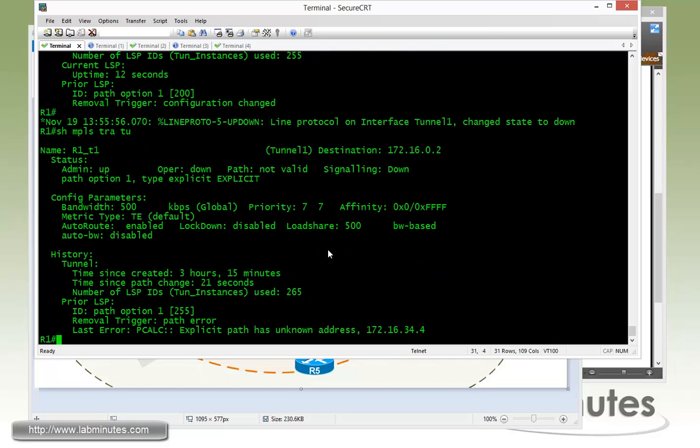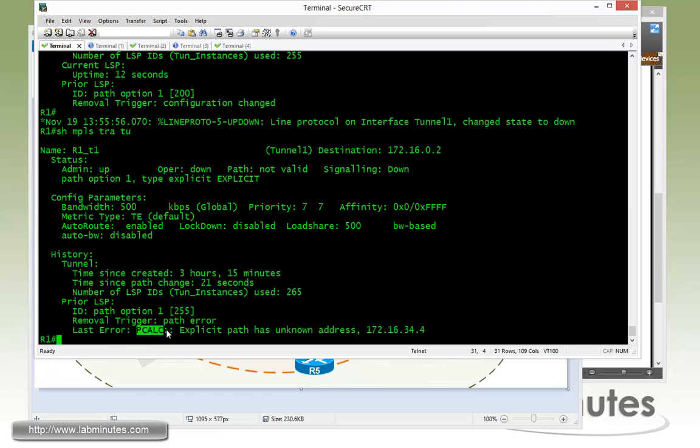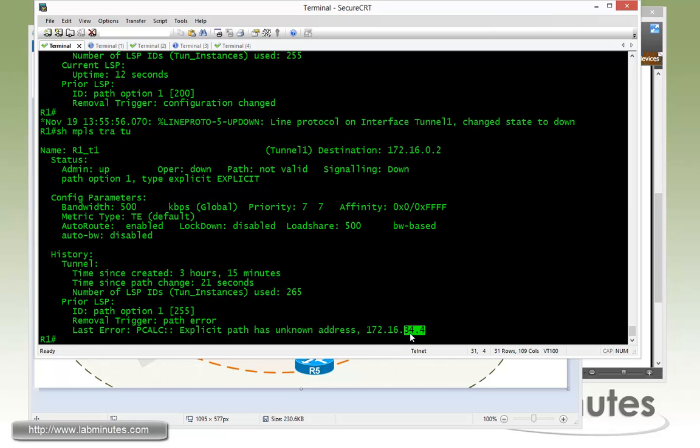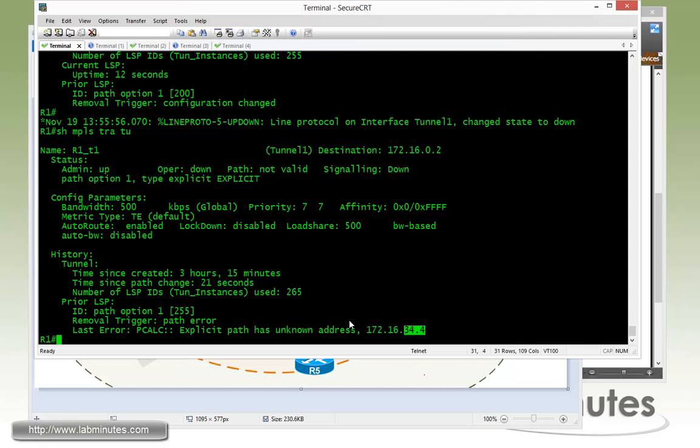Now if you check the status of the tunnel, you can see the state is now down and the path is marked as not valid. If you scroll all the way down to the bottom here with the last error of the path calculation, it said explicit path has unknown address. And it's telling you the 34.4 address is unknown, which means it's not available. Because the link is down, that particular subnet is not known by the router. That's why it's complaining or marking it as an unknown address.